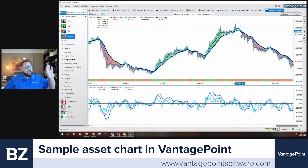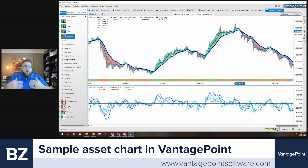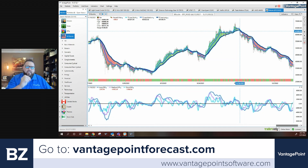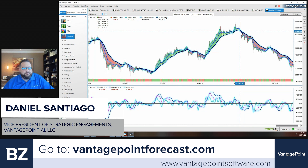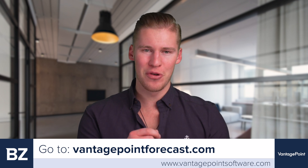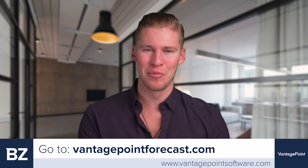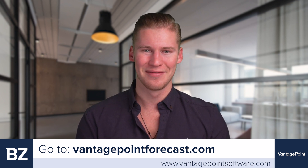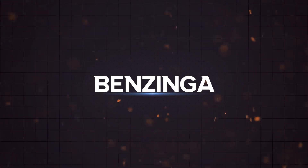This kind of technology can set you up for more success because of how the AI is doing the global market analysis. For anyone who wants more information, wants to see a chart, or talk to somebody like myself, just go to VantagePointForecast.com. That's great — Daniel Santiago, VP of Strategic Engagement at VantagePoint, always awesome to have you here. Great information, thank you. Make sure everyone goes to VantagePointForecast.com to learn more — Daniel and the rest of the team will be there to give you the information you need.